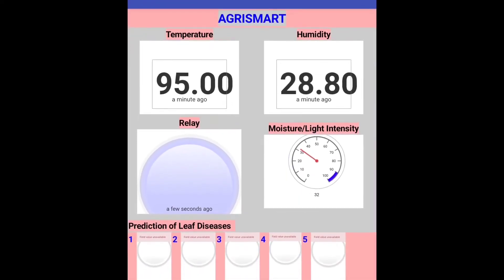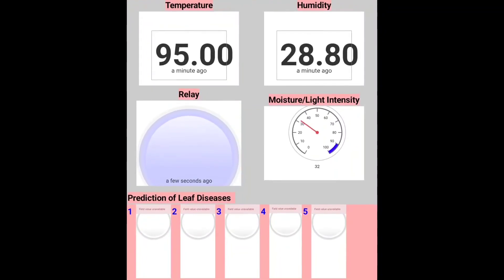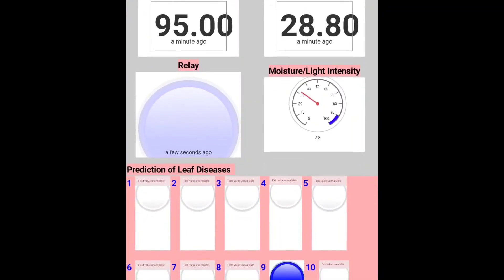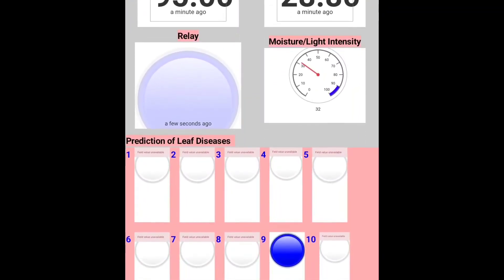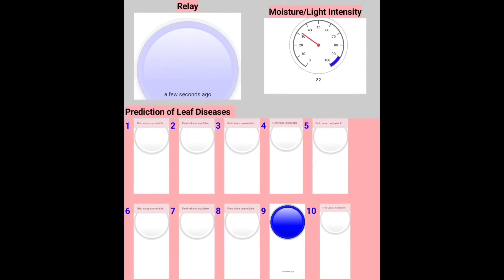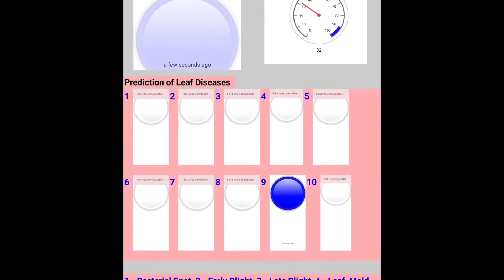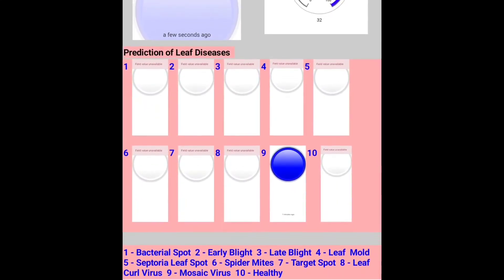This is how the app looks. It is displaying widgets showing the readings of temperature, humidity, and soil moisture value, as well as the relay status and what type of disease the plant is affected by.